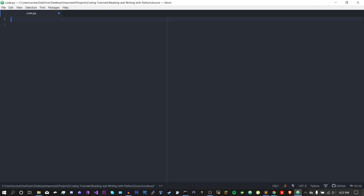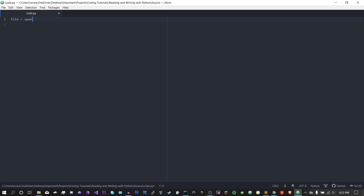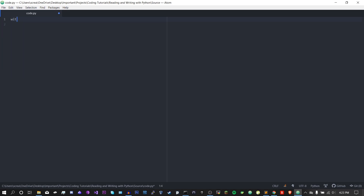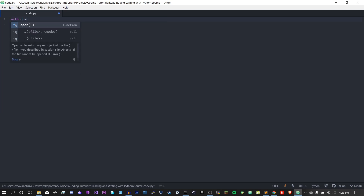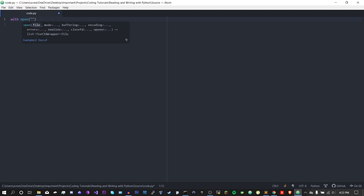Now you just saw how to do this by defining a variable file equals open and then whatever. Well, that's not the most efficient way to do this. The most efficient way would be using a with statement. This essentially creates a session in which a file is open until the block ends.